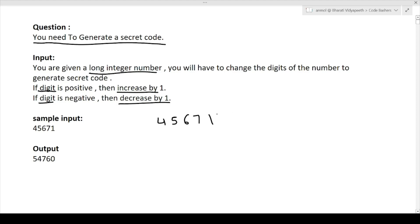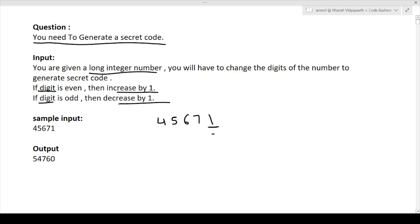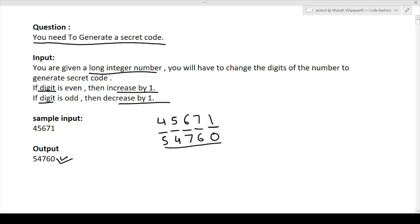We have to generate a secret code using this number by changing its digits, starting from the back. One is an odd number, so we decrease it by one — it becomes zero. Seven is again an odd number, we decrease it by one — it becomes six. Six is an even number, we increase it by one — it becomes seven. Five is an odd number, we decrease it by one — it becomes four. Four is an even number, we increase it by one — it becomes five. So our answer will be 5, 4, 7, 6, 0. That is our output. I hope the question is now clear.